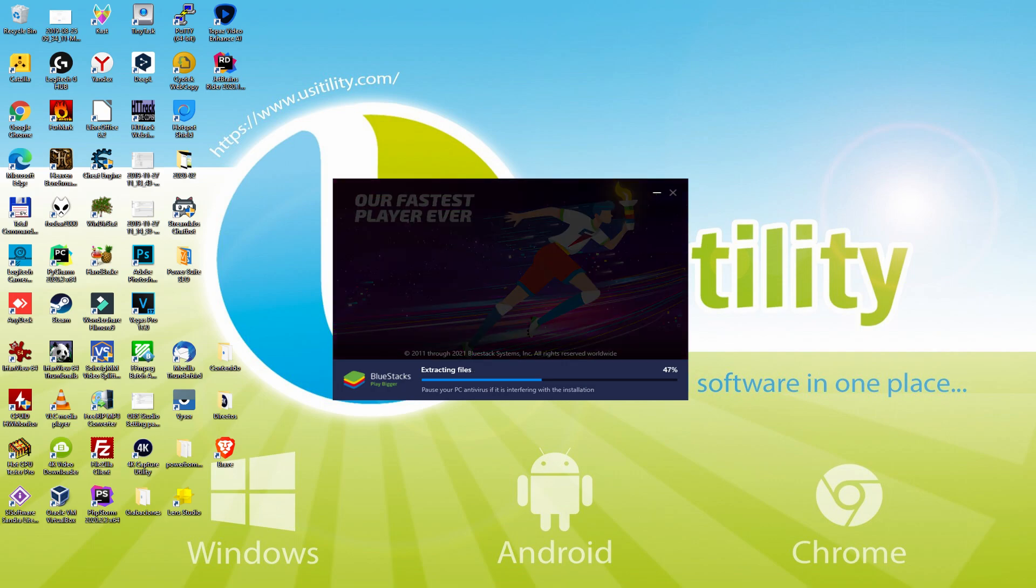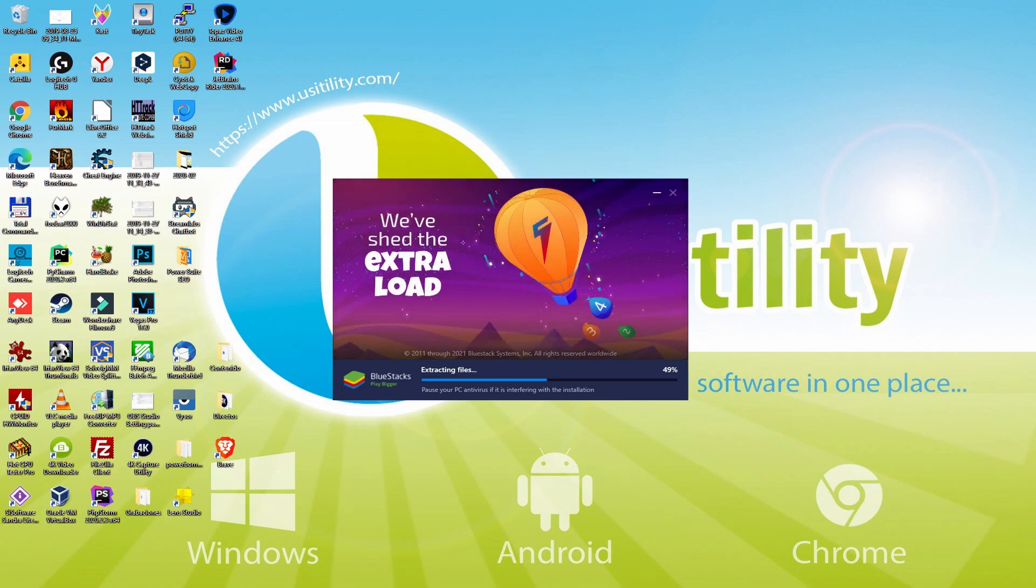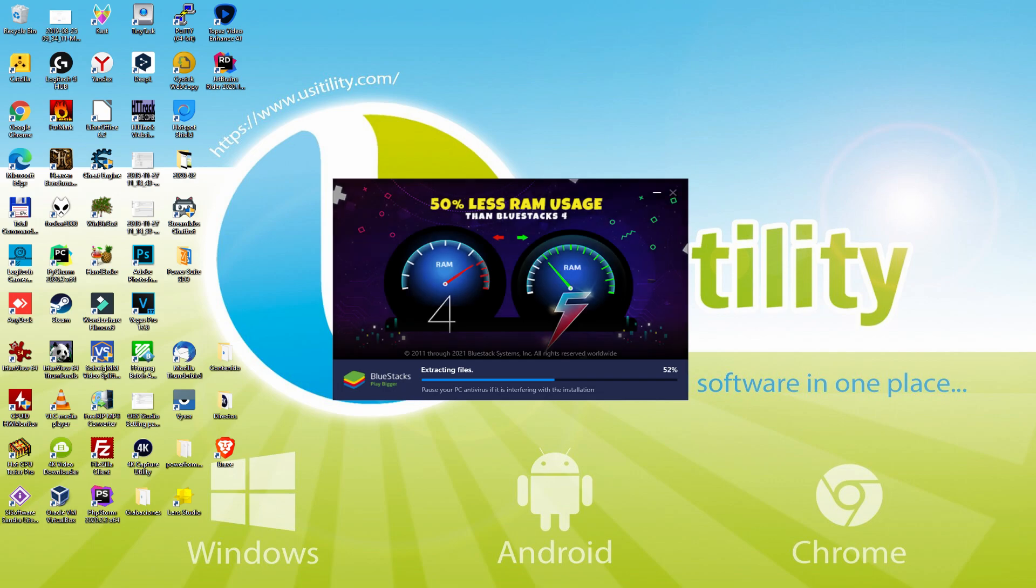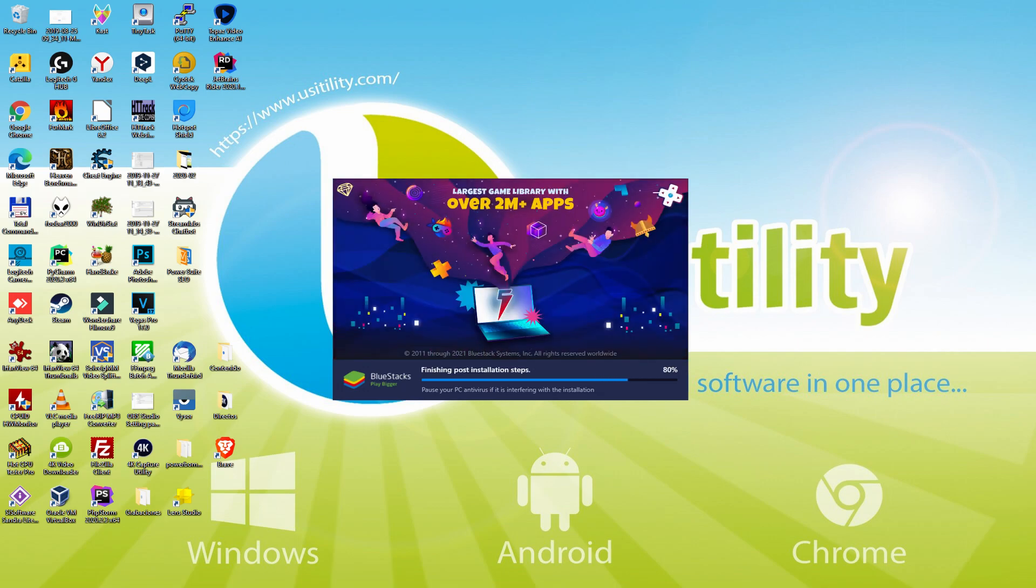With BlueStacks 5 you can reduce RAM usage with a single click, especially useful for performance issues. You can activate ECO mode to enjoy 87% reduced CPU usage, 97% reduced GPU usage and easier multitasking. BlueStacks 5 is built to provide stability and performance during long gaming sessions.